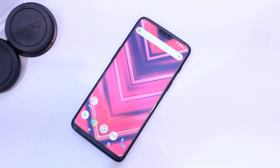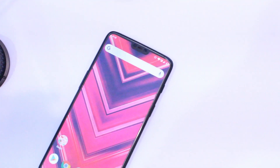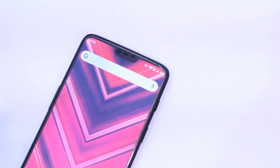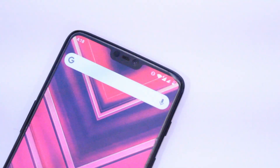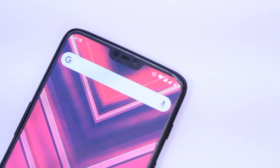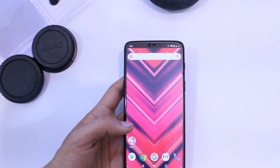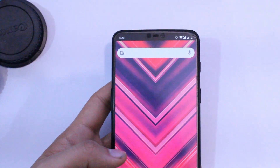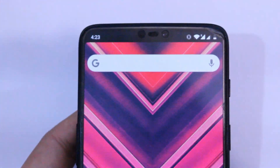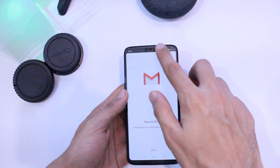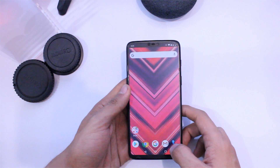Hey everyone, welcome to the channel. I get a lot of questions from you guys regarding issues in OxygenOS 10, and some of you were looking for the notch settings as they were in Android 9 on OnePlus 6 and 6T. Luckily I got a way to get those back, and this method will work for you even if you are not rooted. So without further delay, let's get started.